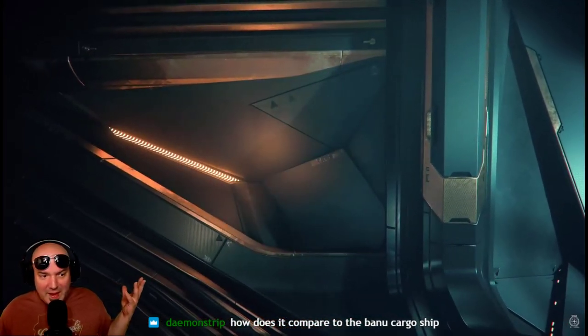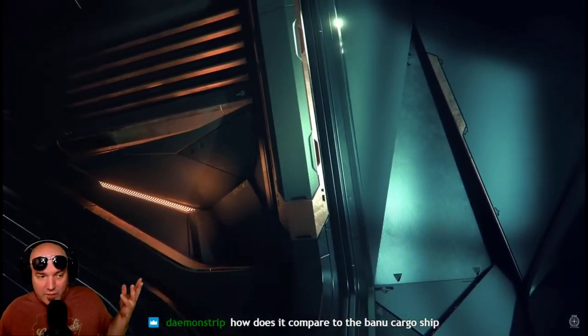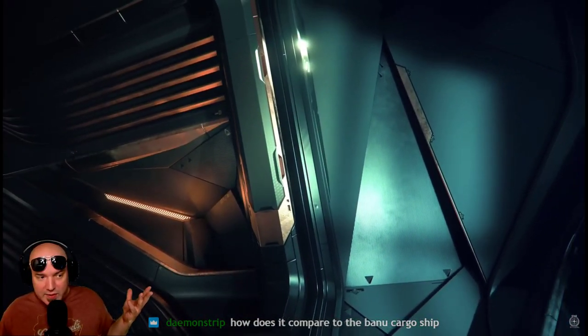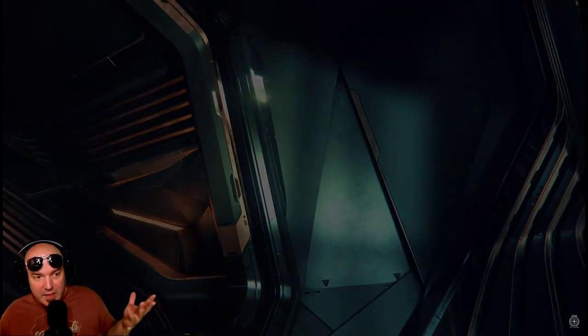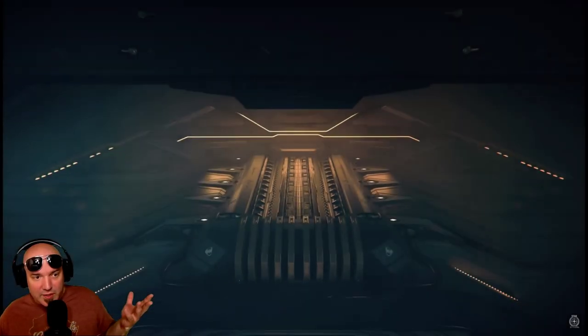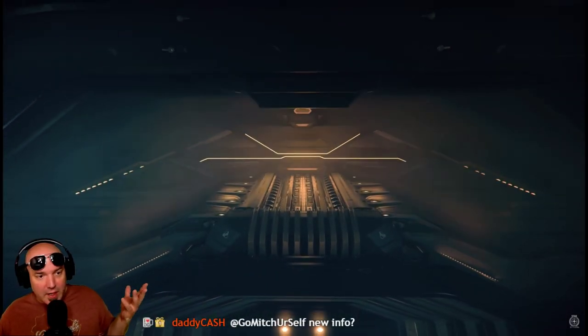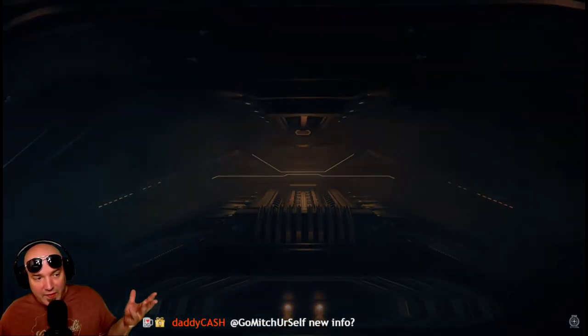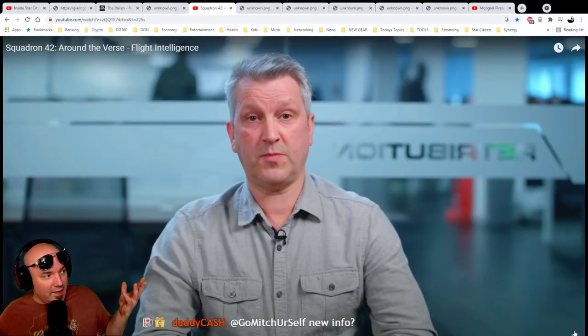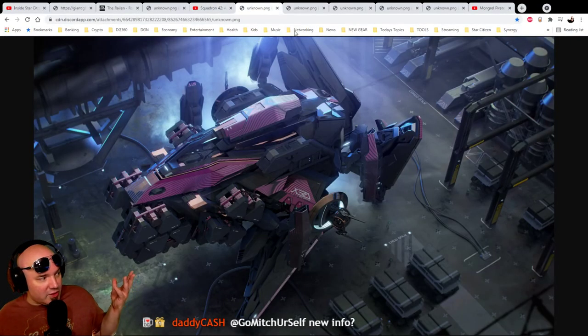I mean, this isn't going to be a Banu Merchantman or anything, but for the price, it's over 300 SCU. It looks like it's going to be able to take some punishment with two shield generators. And it's fairly big. It's about the size of the Hercules. So that was really interesting.